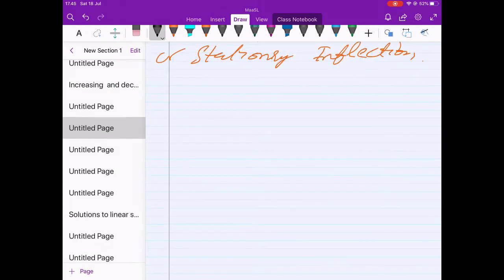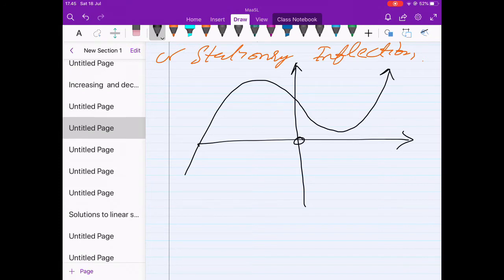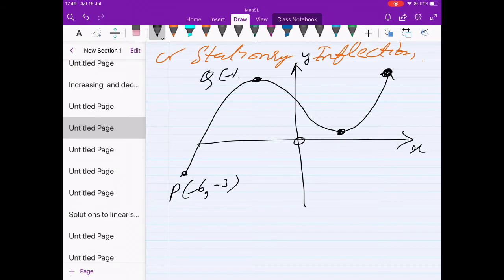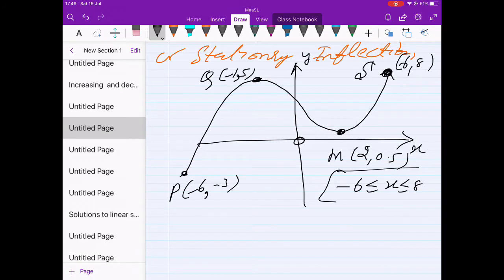Let's consider a rough sketch of the curve y = f(x) on a particular domain, maybe negative 6 to 8. We have the x-axis and y-axis with labeled points. Let's say point P is at x = negative 6, Q is at x = negative 1, M is at x = 2, Y is at approximately 0.5, and S is at x = 6. The domain is negative 6 to 8.